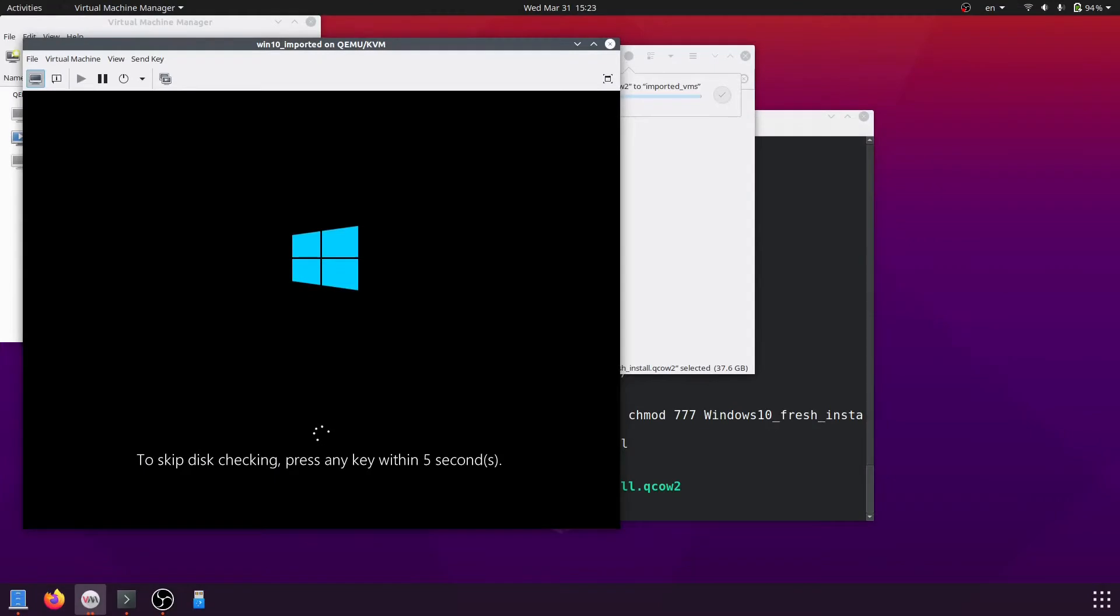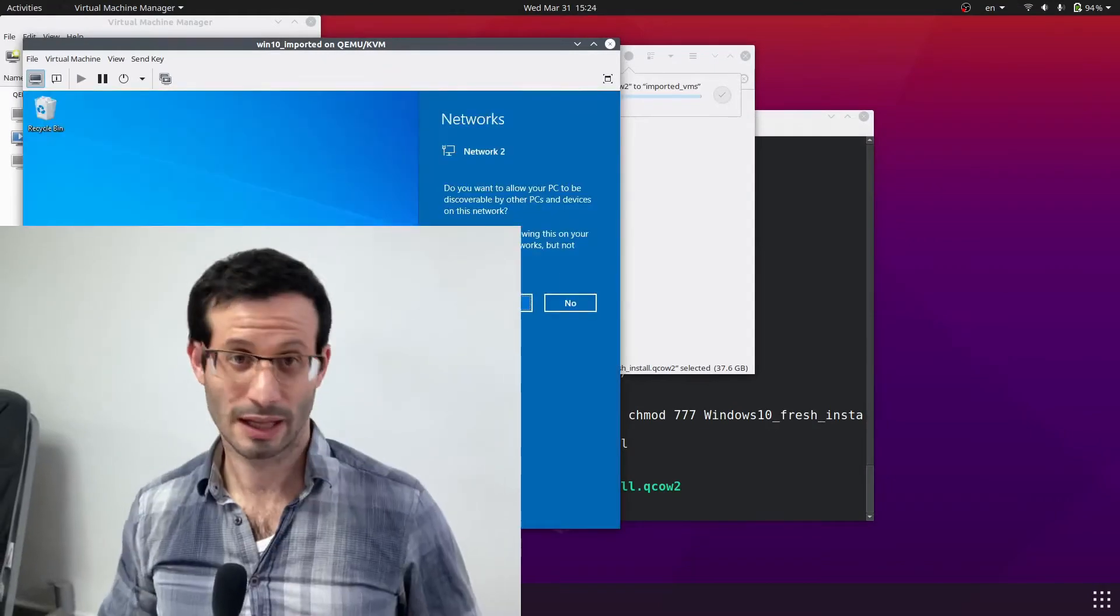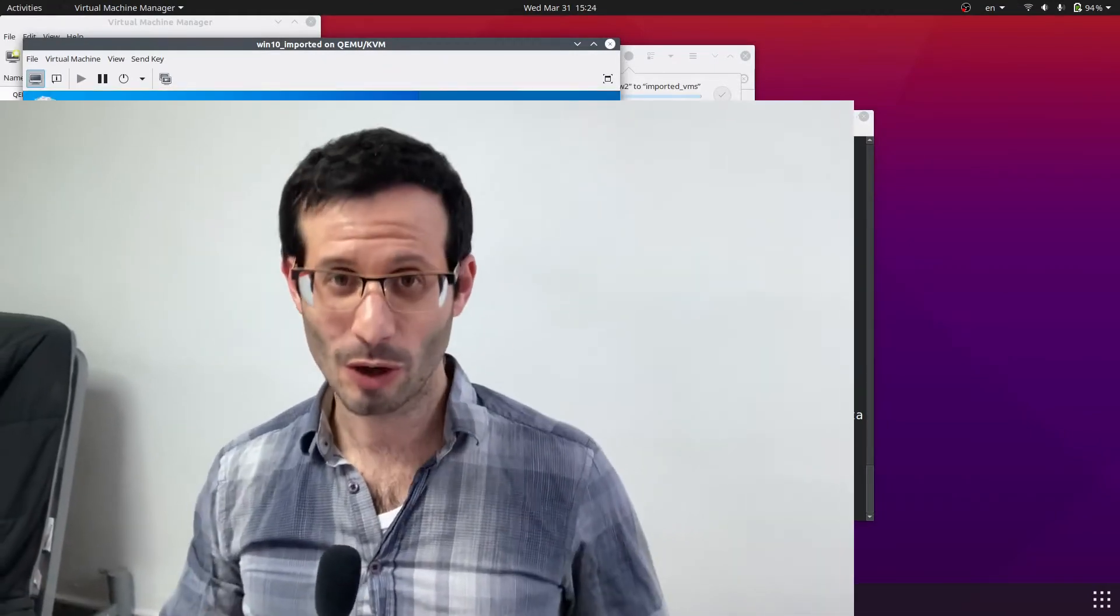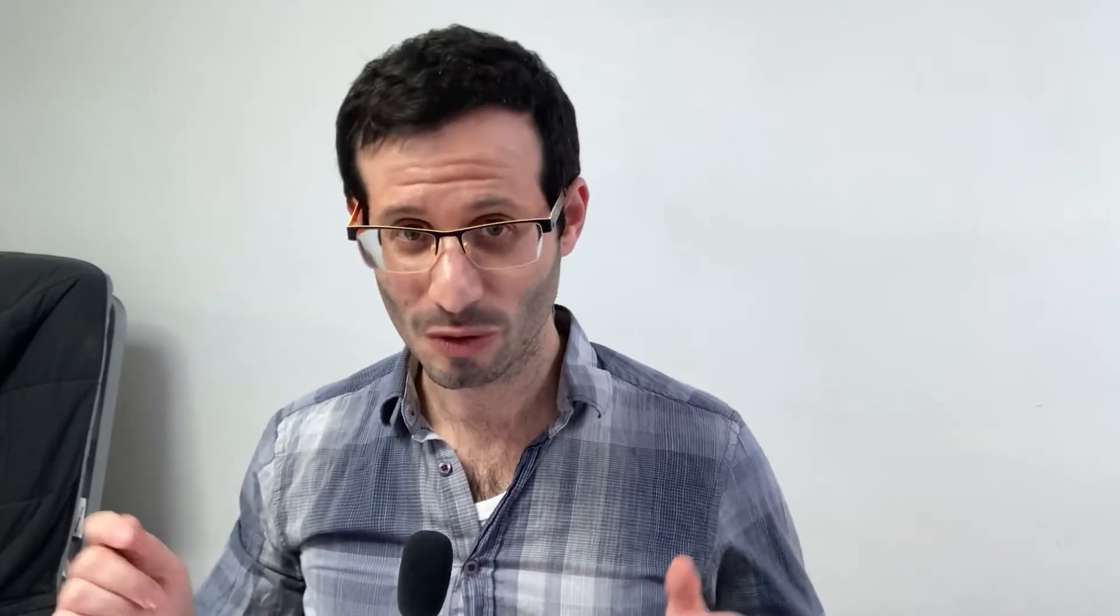And the virtual machine is loading. And that's it. We cloned the virtual machine to this computer. Thanks for watching. And I'll see you in the next one. Bye.